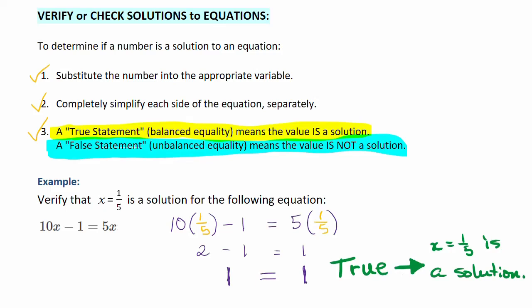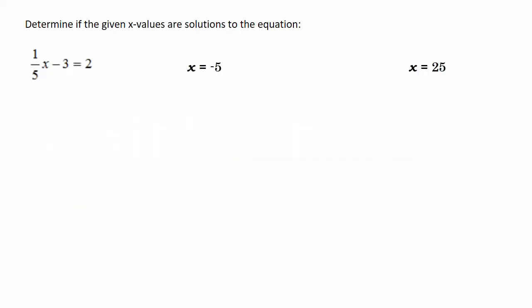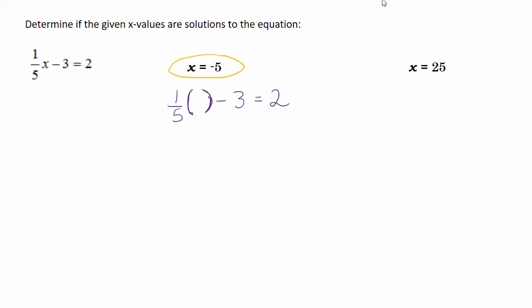Let's take a look at one more example. Let's determine if the given x values are solutions to this equation: 1/5x minus 3 equal to 2. Before I plug in x equal to negative 5 — which is the first value I've got to check — I'm going to write the equation with parentheses in place of x. Now let's place negative 5 in place of x.